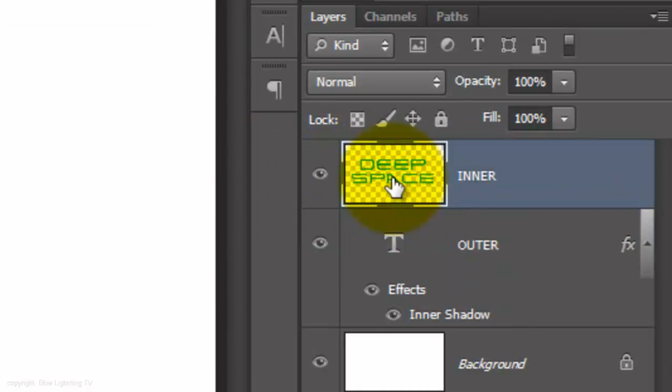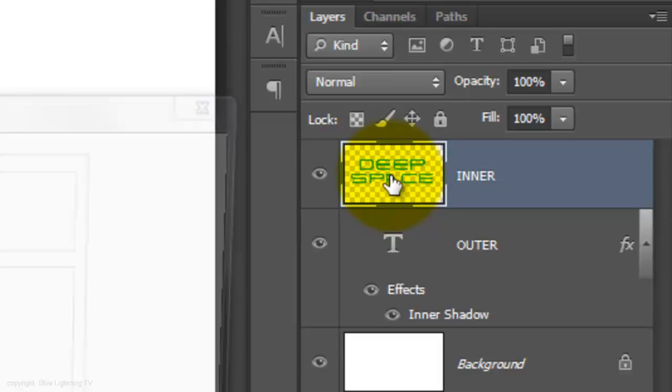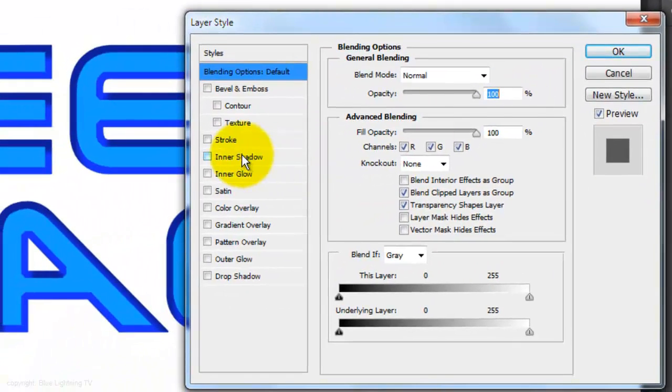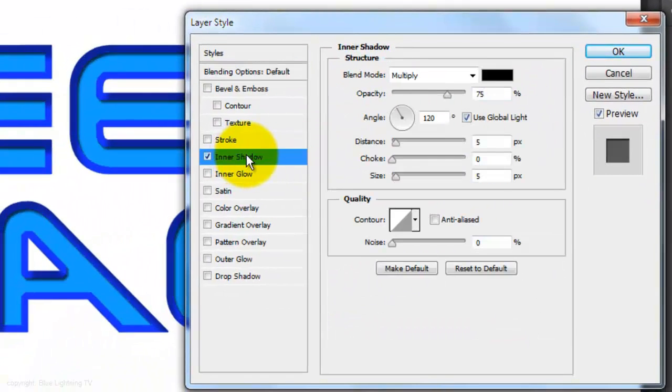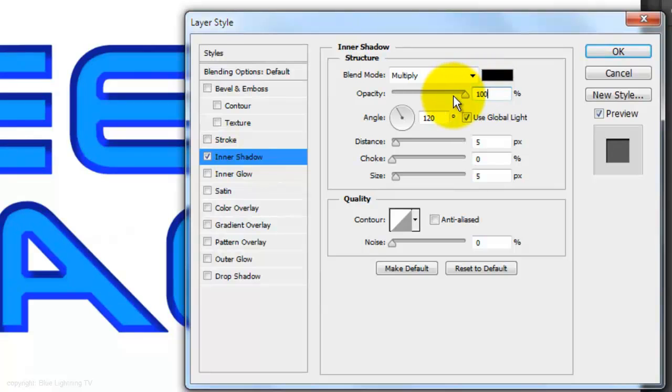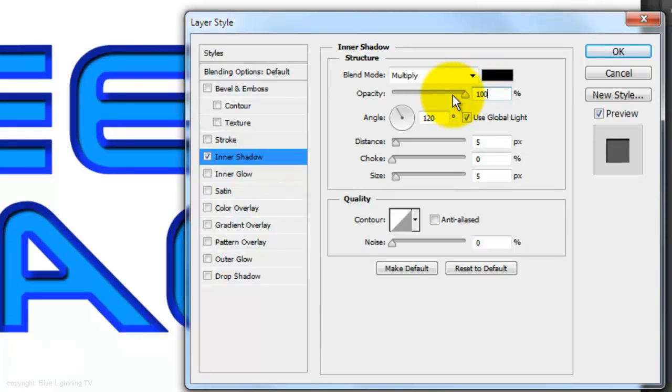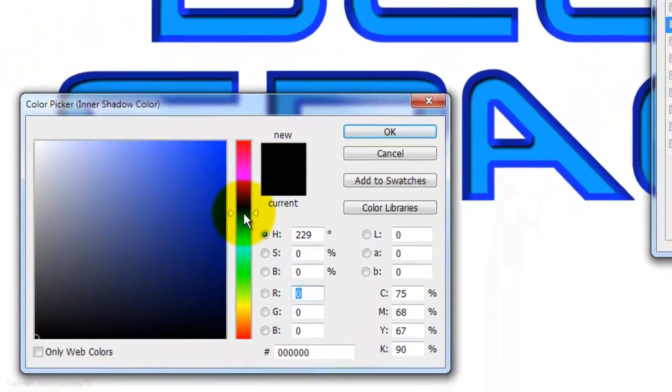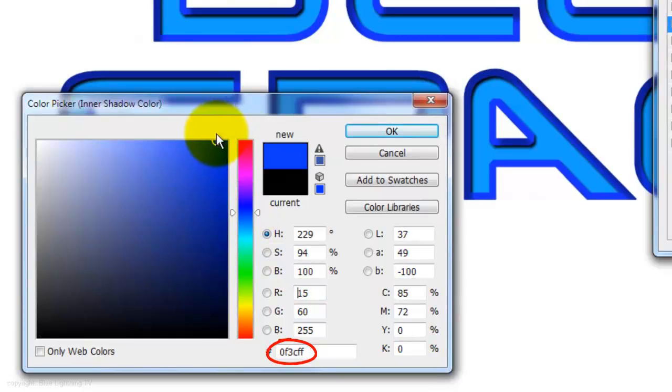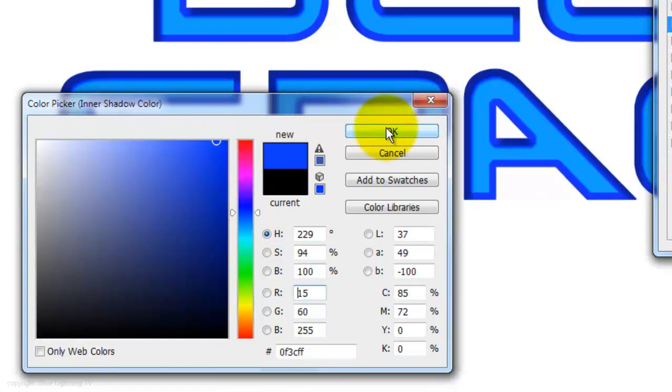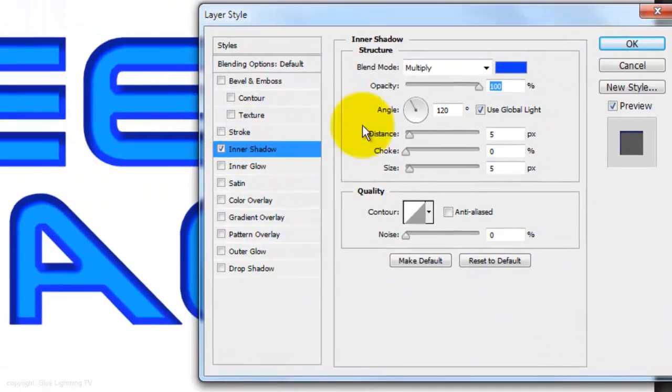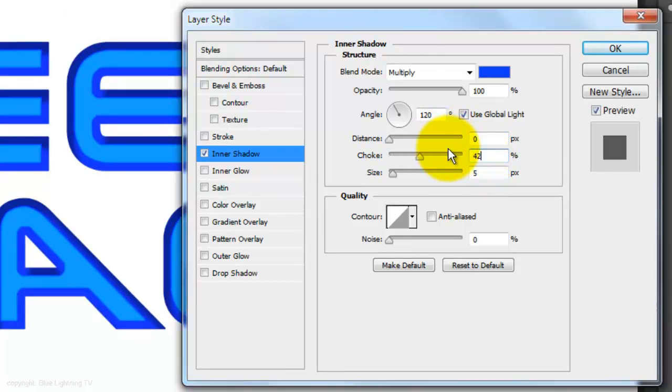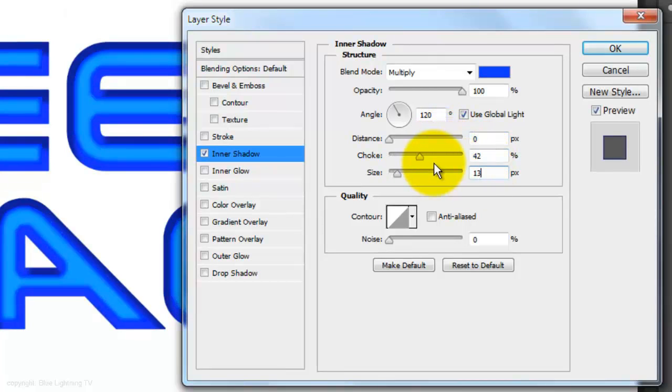Double-click on the Inner layer to call up its Layer Style window. Click on Inner Shadow and make the Opacity, 100%. Click on the color box and I'll choose 0F3CFF. Make the Distance, 0, the Choke, 42% and the Size, 13 pixels.